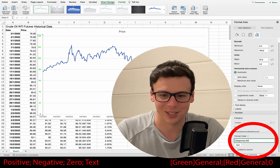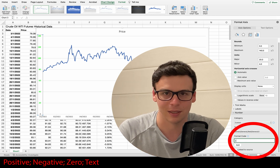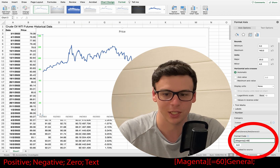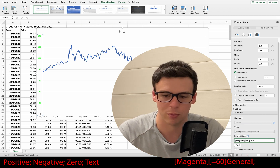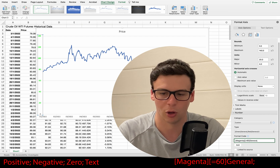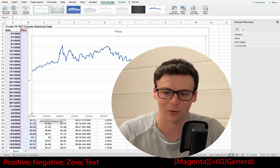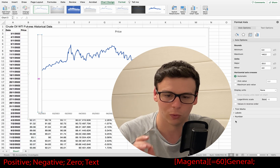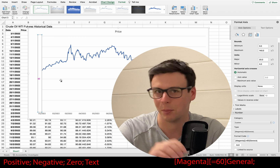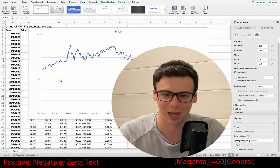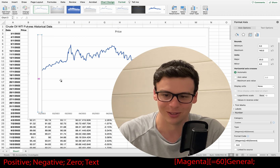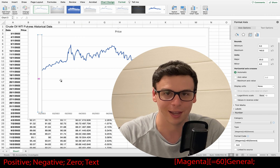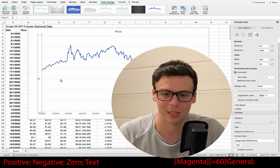Let's try something else. In this case I'm going to set the number 60 to be the color magenta. I'll type open bracket, 'magenta', close bracket, open bracket, 'equals 60', close bracket, then 'general'. Then I'll put a semicolon at the end — that's really important, because it tells Excel I'm not typing any more code and to get rid of anything not meeting this criteria.